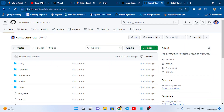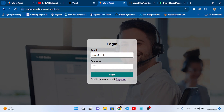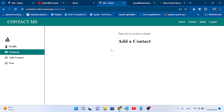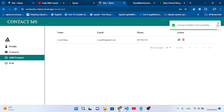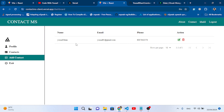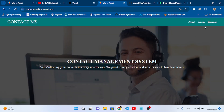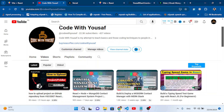No contacts yet — let's go back and log in with our credentials: t1@gmail.com, password 123456. Press Login — we're logged in successfully. No contacts for this user yet. Let's press Add Contact, enter details, and press Add. 'Contact added successfully' — we have our first contact record. We've successfully deployed our contact management system project.